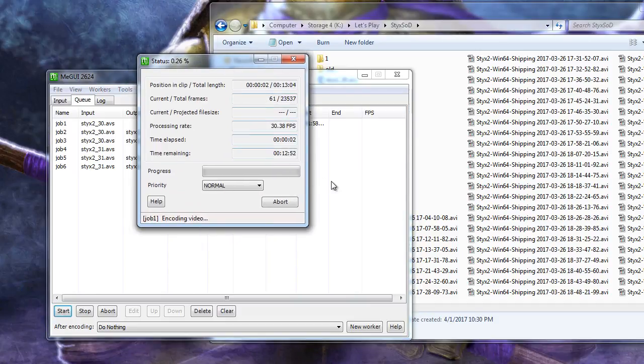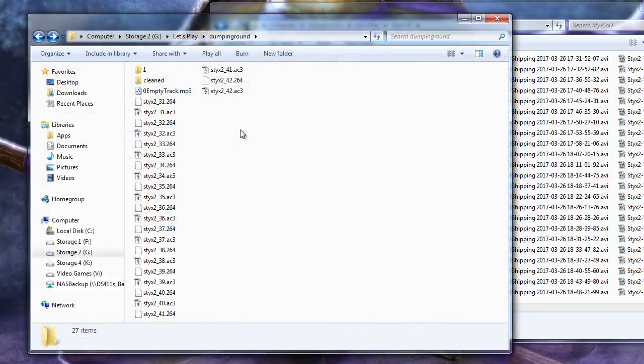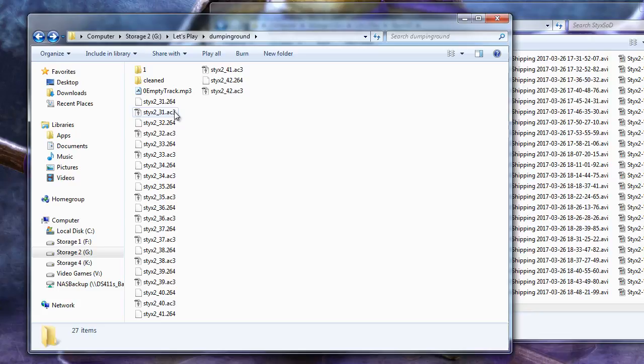When done, we'll have two files from each script. Our video is a .264 file and our audio is a .ac3 file. At this point, we can work on noise removal for all the audio files before combining these files back together again.